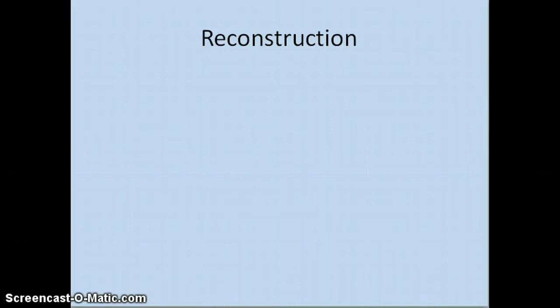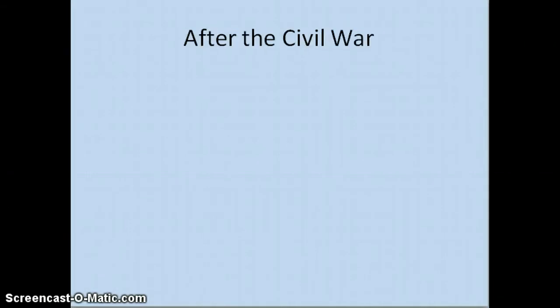The place we need to start is the end of the Civil War. We've just had a civil war between the North and the South. The key issue is that the South wanted the right to maintain the slavery system in its states, and the North won this war, but there are still open questions about what to do in the South.